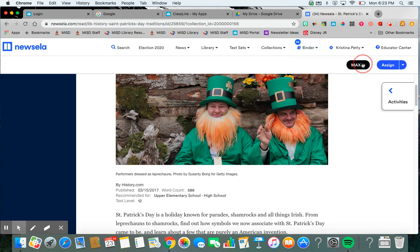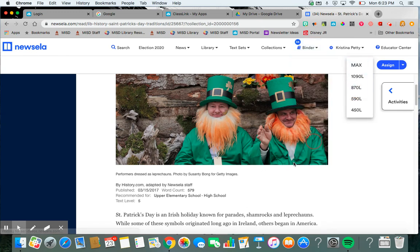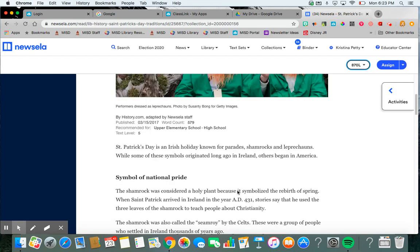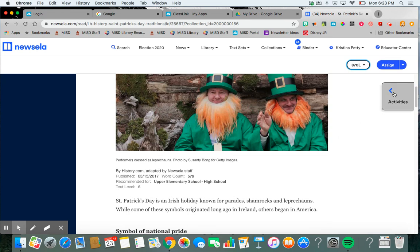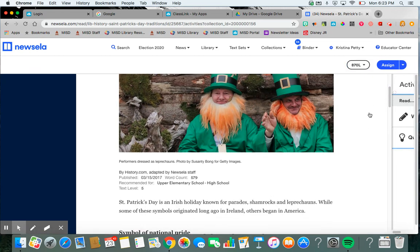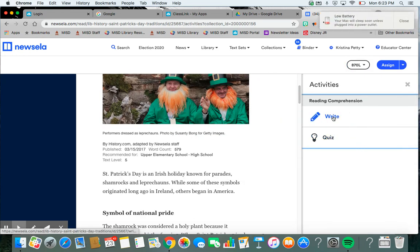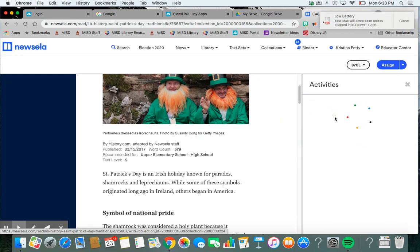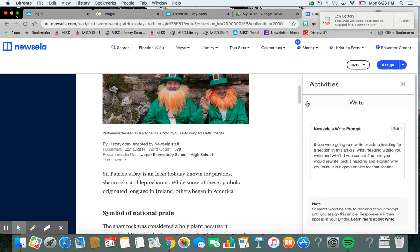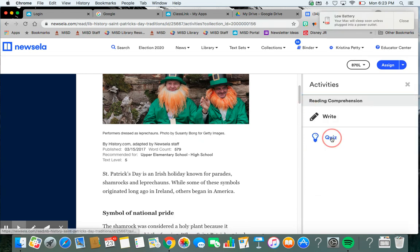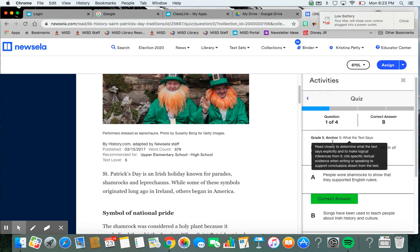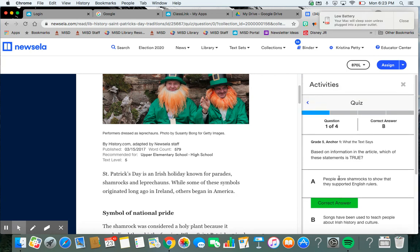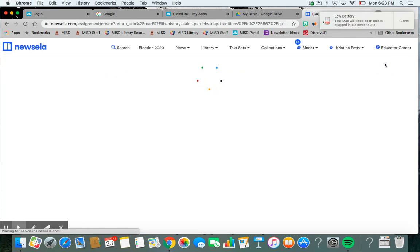I'm going to change maybe the Lexile level if I like the content, but I want it saying that it's for upper elementary or high school. I want to make it a little easier. I can preview the activities that the students have to do with it. So I can see what they're going to write about and what the quiz looks like. And then after that, I can click Assign.